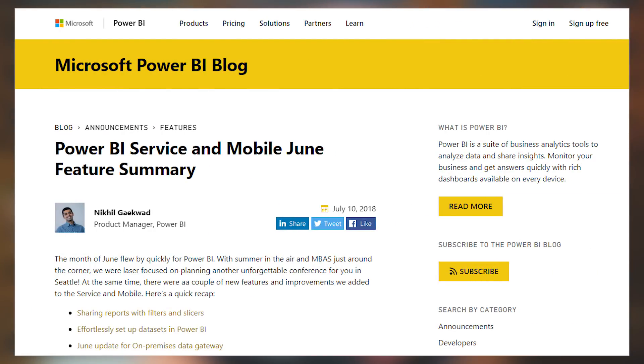We got the June feature summary for both the Power BI service, Gateway, and Mobile. This update had a few things that were interesting. First off is the fact that we can now share reports with slicers and filter information, so when I share a report with a user, whatever filters and slicers I had selected, they're going to see that selection as well — which is very cool. We also had an update earlier in June talking about changes to configuring datasets and gateways inside of the service, making it more streamlined and easier to set up. Be sure to check out the link down below to see everything that came out for the service, gateway, and mobile device.